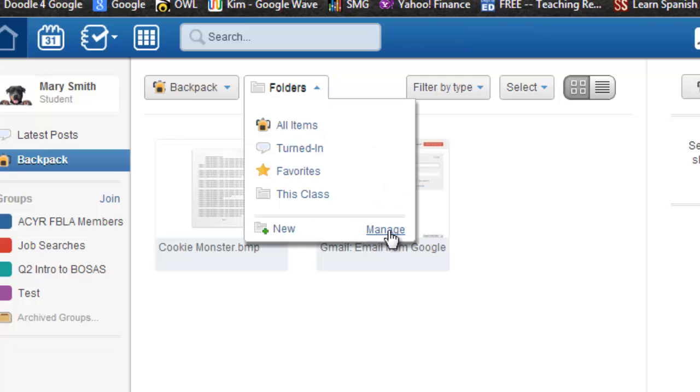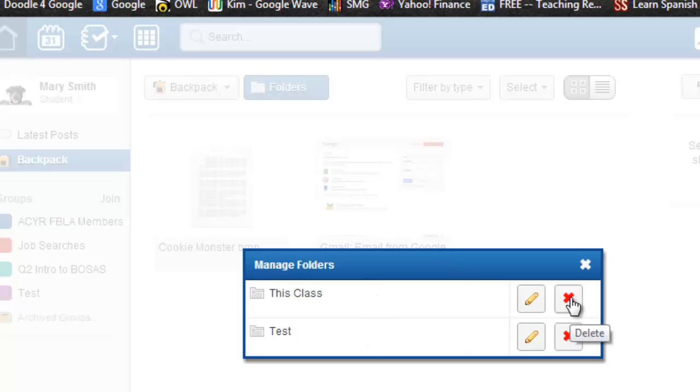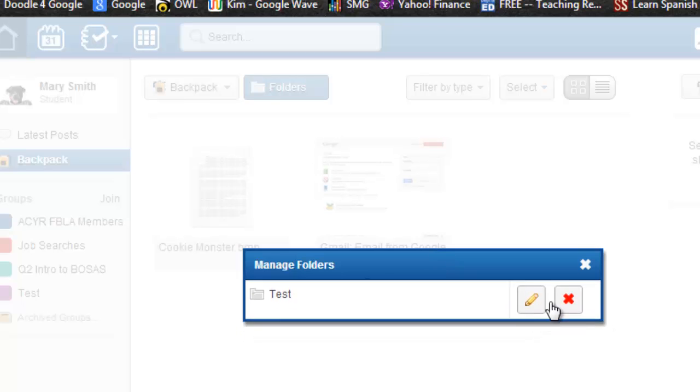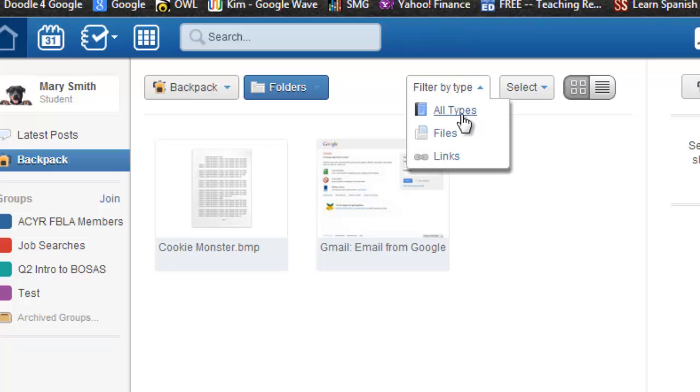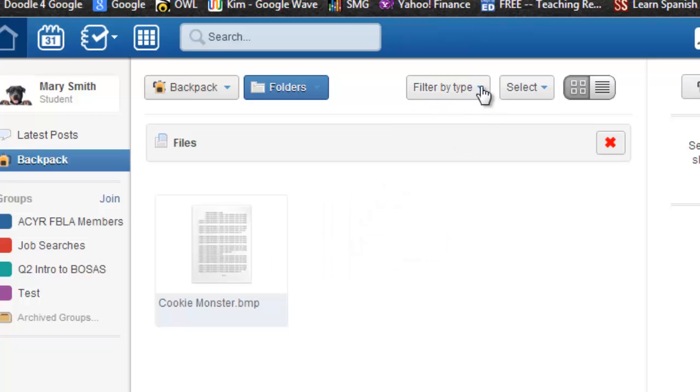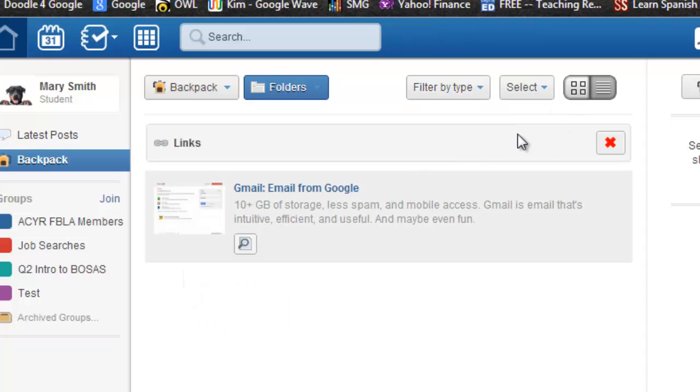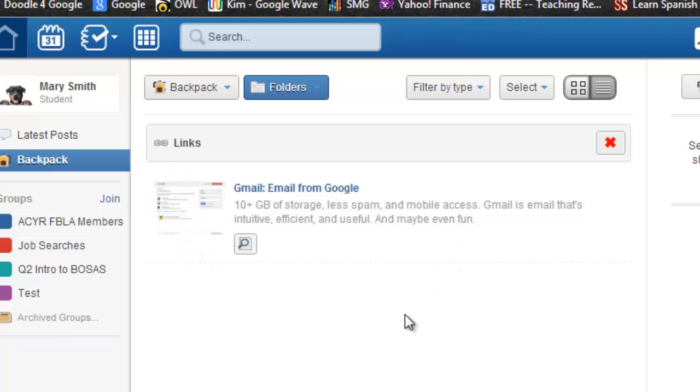You can delete folders by clicking on manage and deleting, or you can also edit the folders. You can sort items in your backpack by type, files, or links. You can see them in thumbnails or in a list.